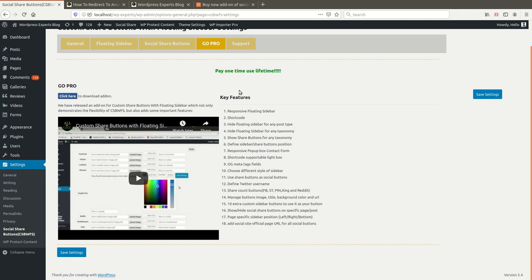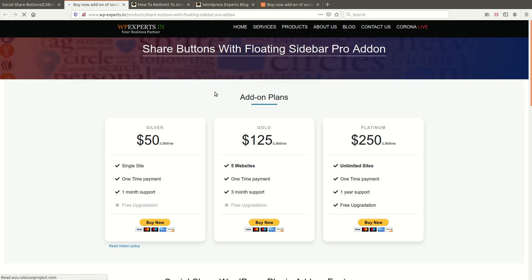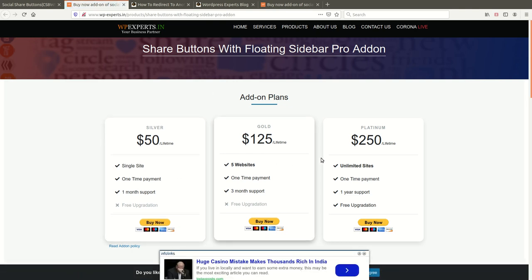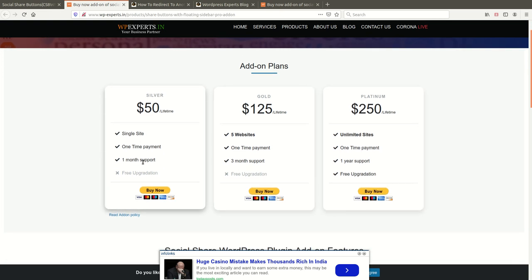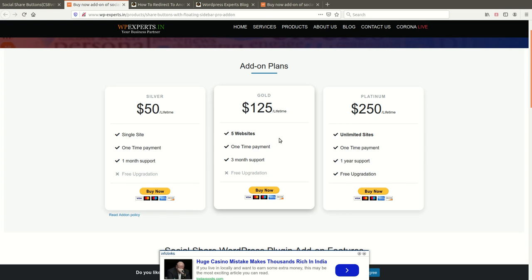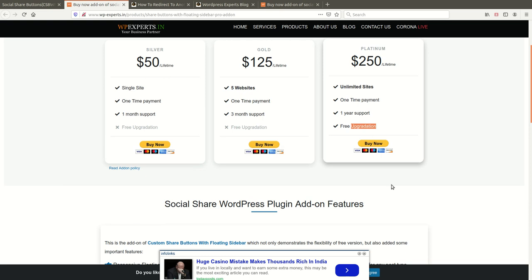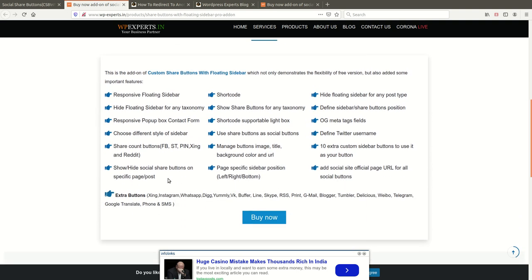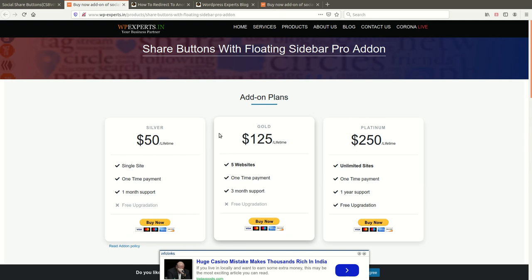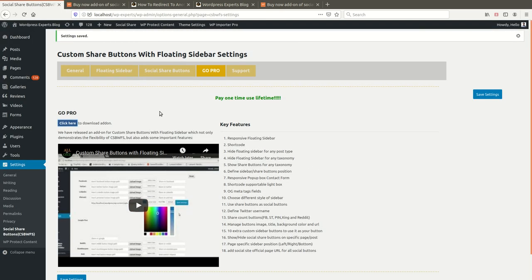If you like the add-on, you can purchase it from our official website. There are three plans: Silver for a single website, Gold for up to five websites, and Platinum for unlimited websites. The functionality is the same across plans — the difference is in the number of sites and support. The Platinum plan includes free upgrades at no extra cost.